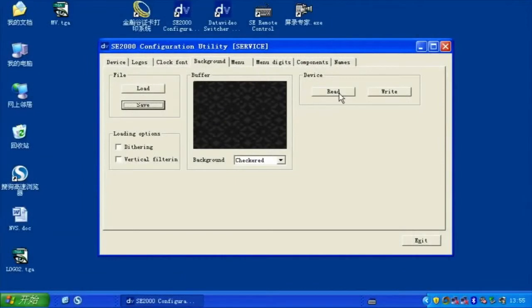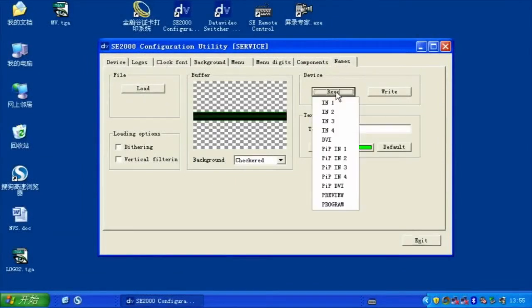Multi View Setting. Click the Names tab, click Read to show and modify Multi View Display Titles.